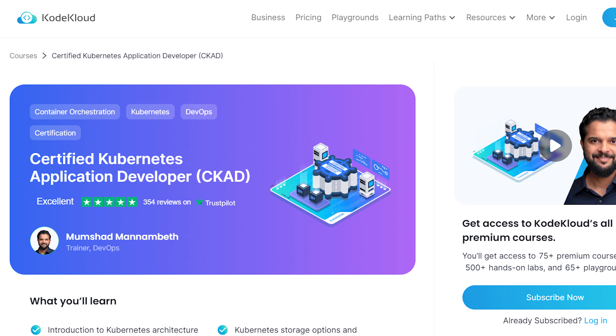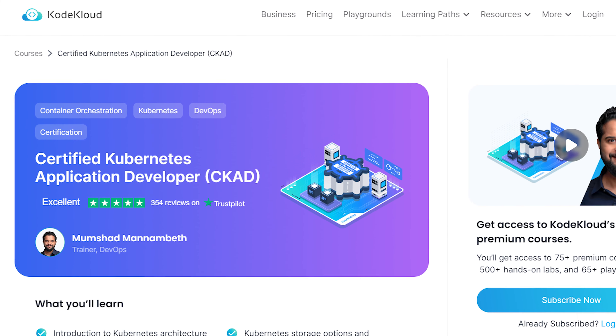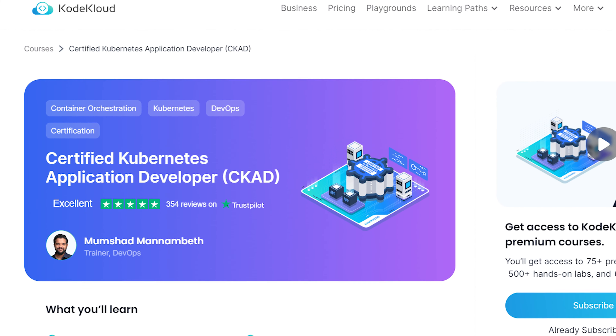My journey with Kubernetes started in 2020 when I first heard about it while exploring the world of cloud computing. Initially I hesitated due to fears of failure and the associated cost. I quickly realized that my lack of confidence was holding me back. Once I committed, I discovered an invaluable resource — Mumshad's CKAD course on KodeKloud.